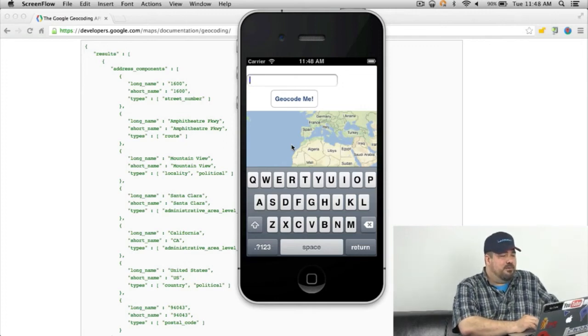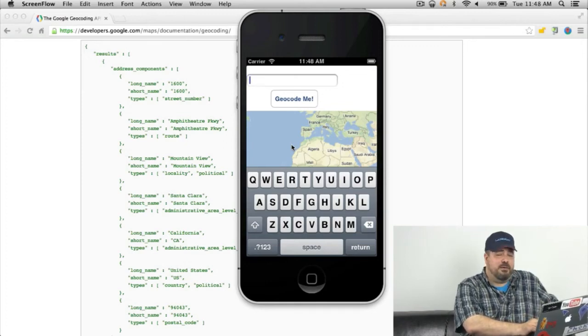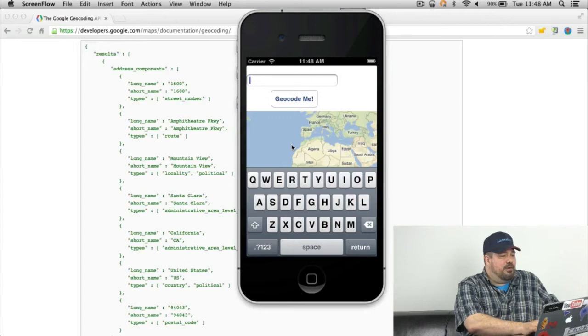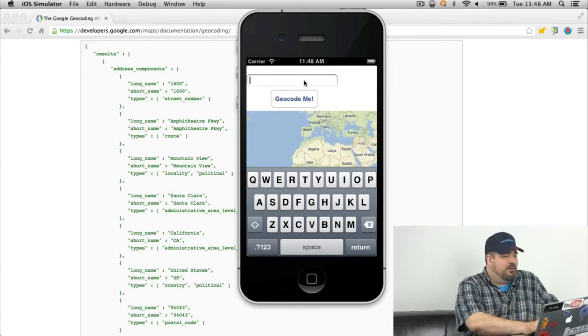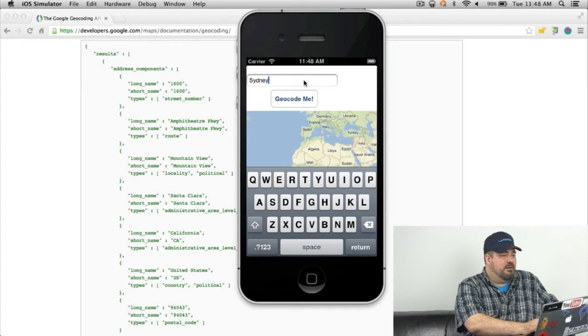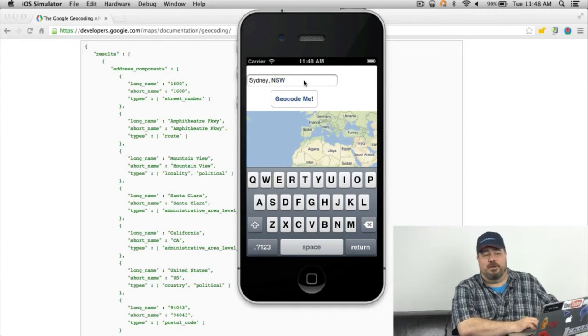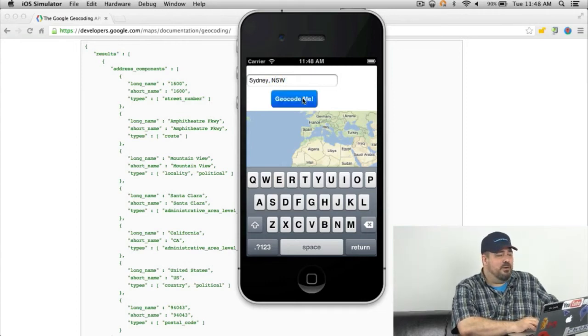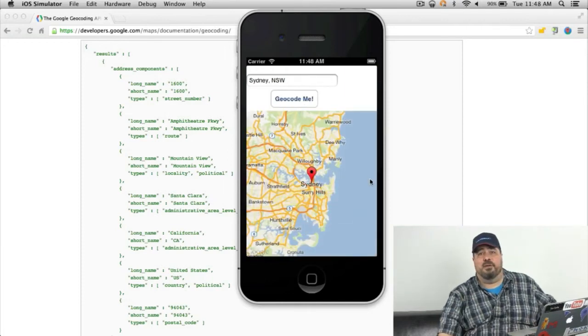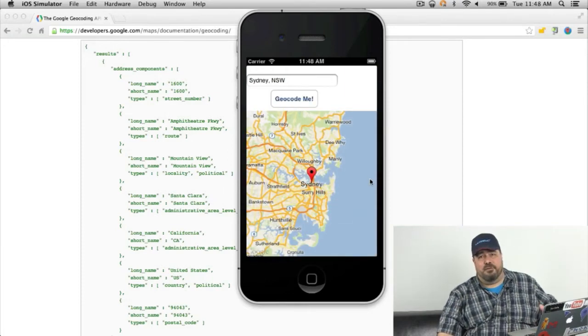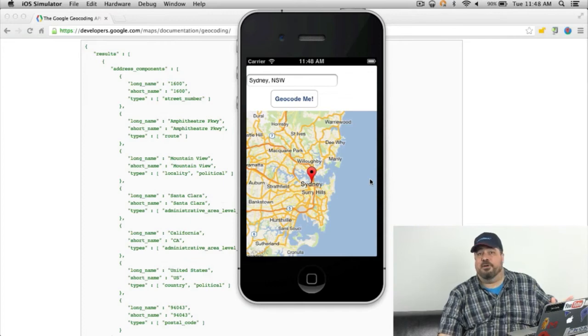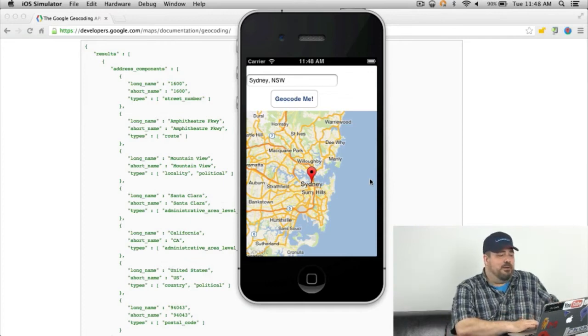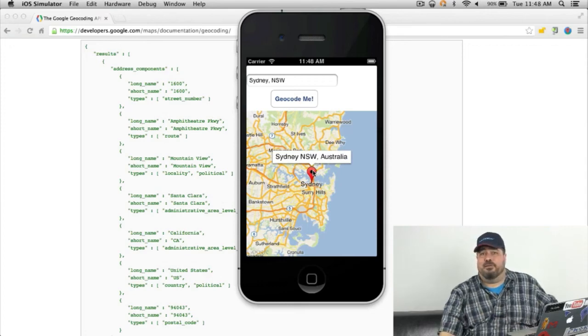You see my screen here. I'm in the iOS simulator. I'm going to try and geocode Sydney, New South Wales. I click on geocode and it returns to me, shifts the center of the map and returns to me the latitude and longitude so I can create a marker there and actually gives me the full formatted address as well.